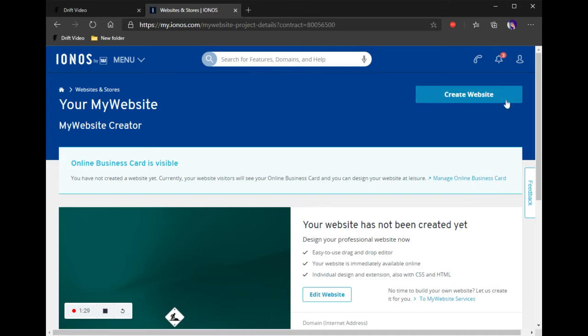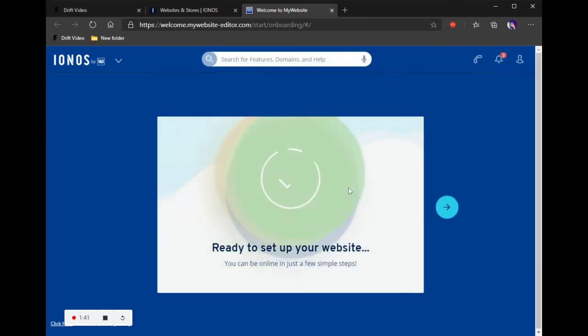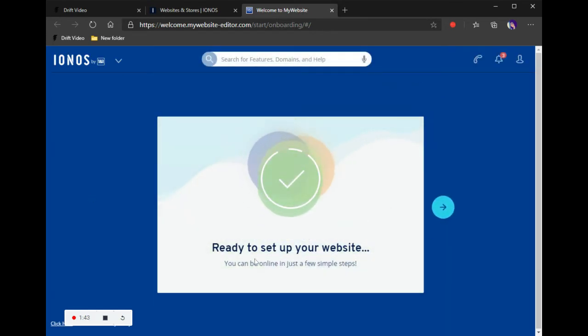If you already have a website up with your domain, you'll probably want to keep it there until this one is built. So at that point we're not going to worry too much about it. We're going to go ahead and go to Create Website because we want to get this going.